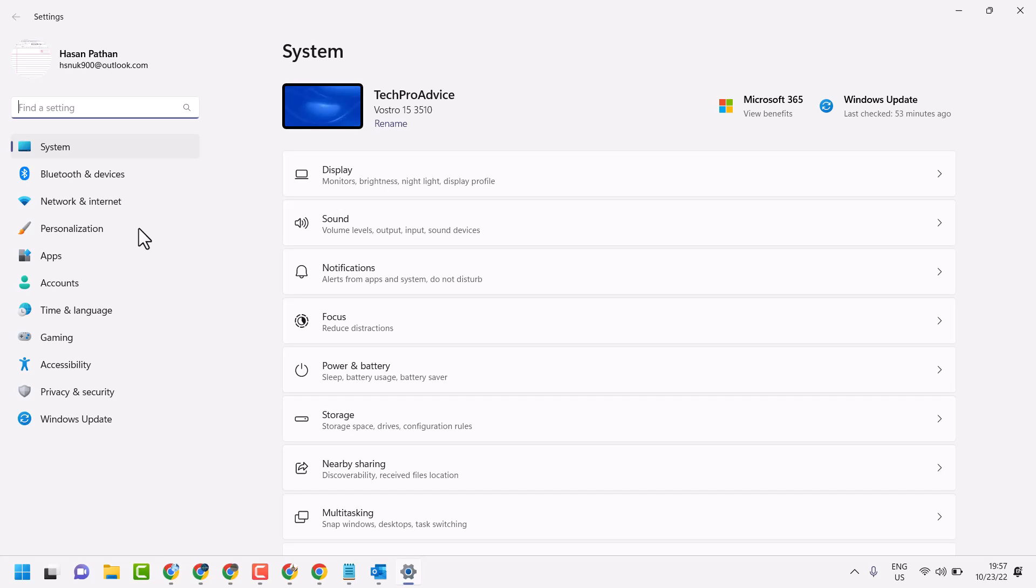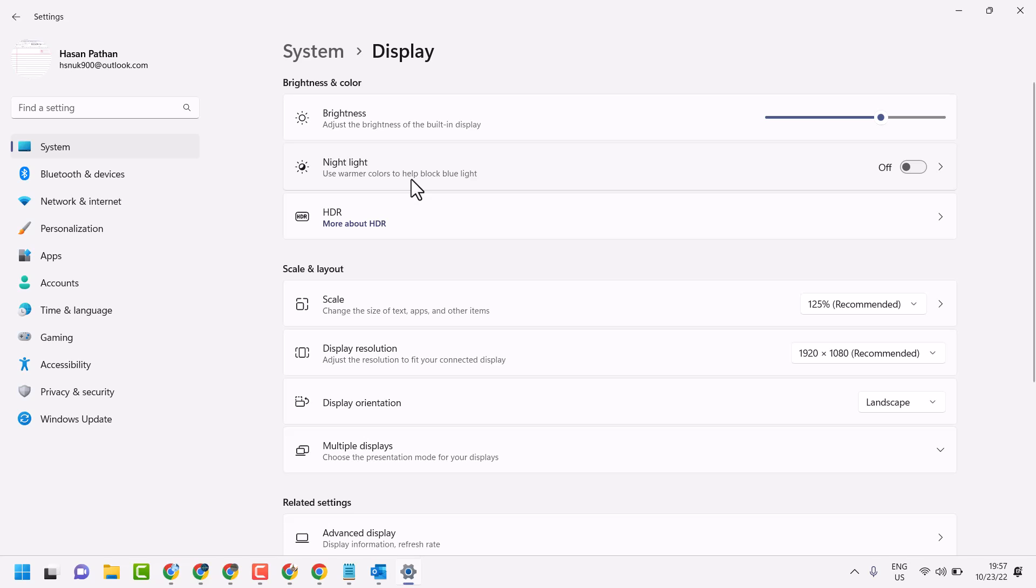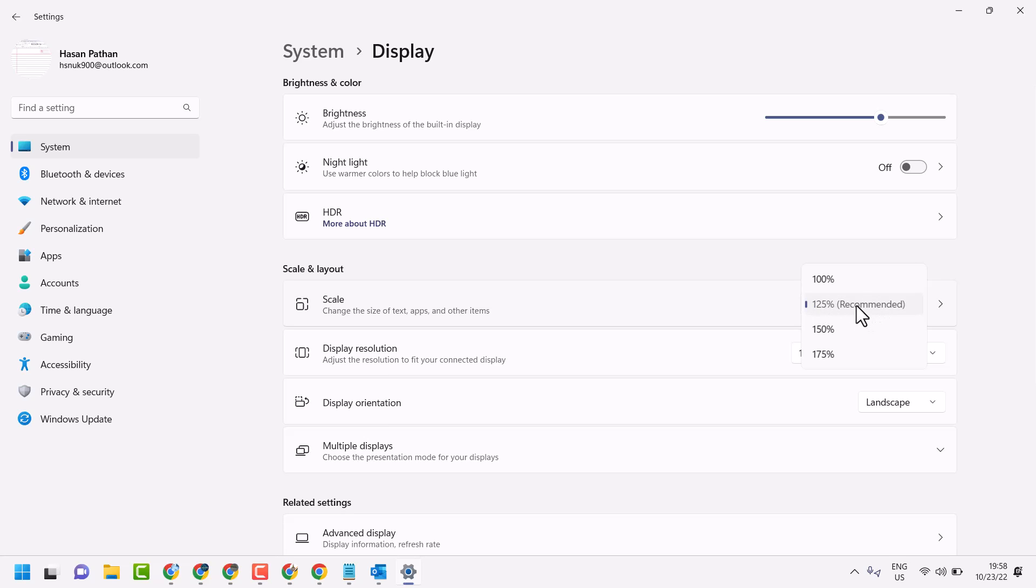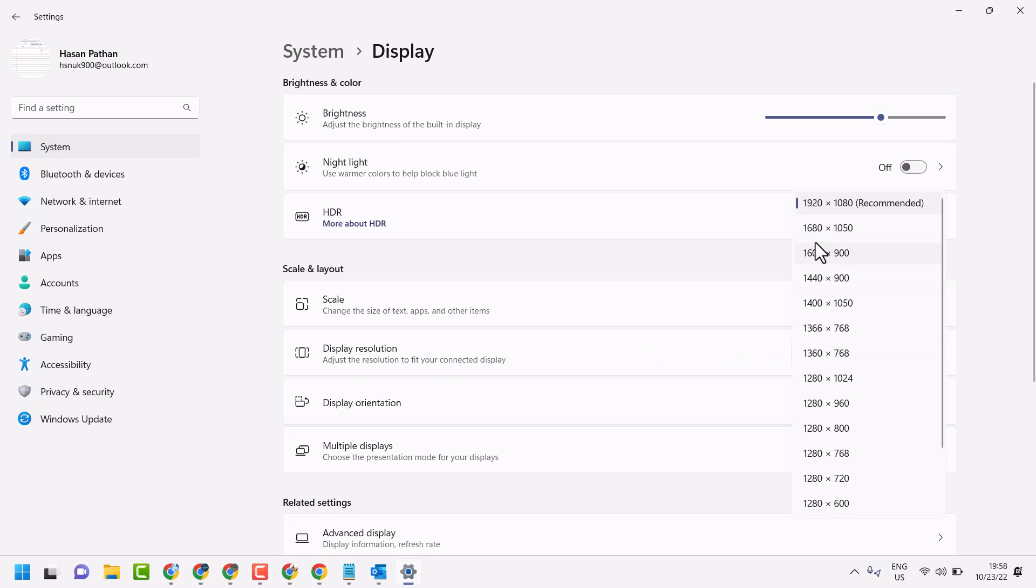Now click on display. Here you need to select scale as recommended size. It can be different for your system. Display resolution select recommended size.